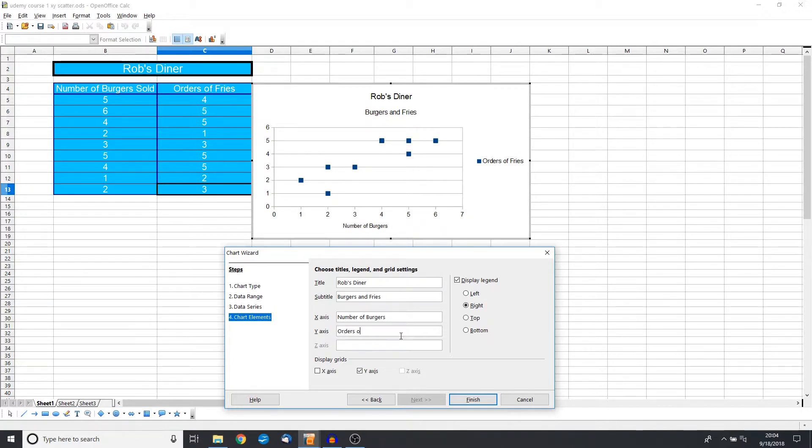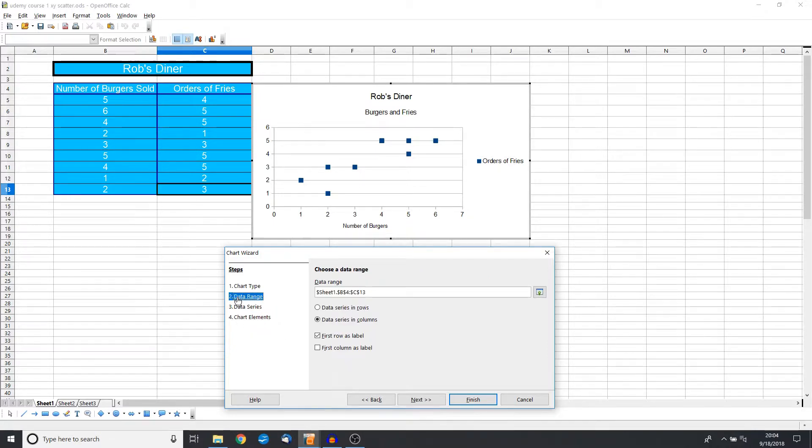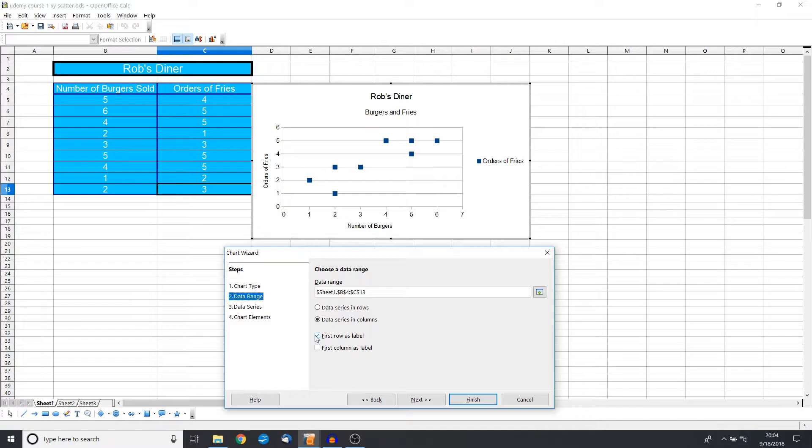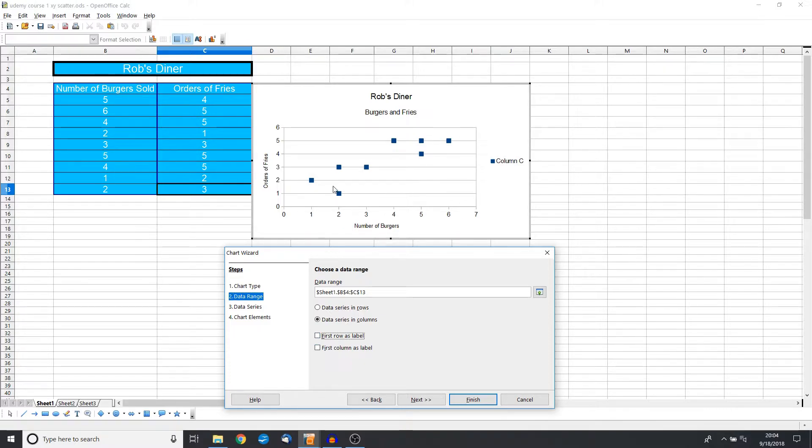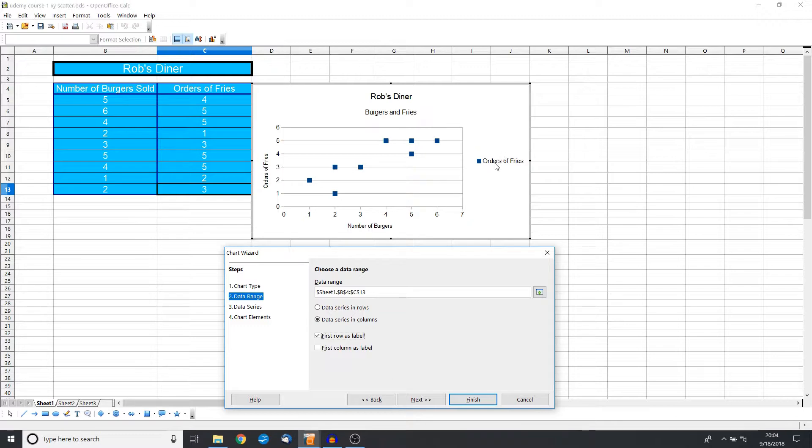Now one last thing we want to check, which is already checked for us, but we want to make sure that the first row is a label. Because if we don't have this checked, you're going to see how it shifts our diagram. We don't want that to happen, so the first row is a label.